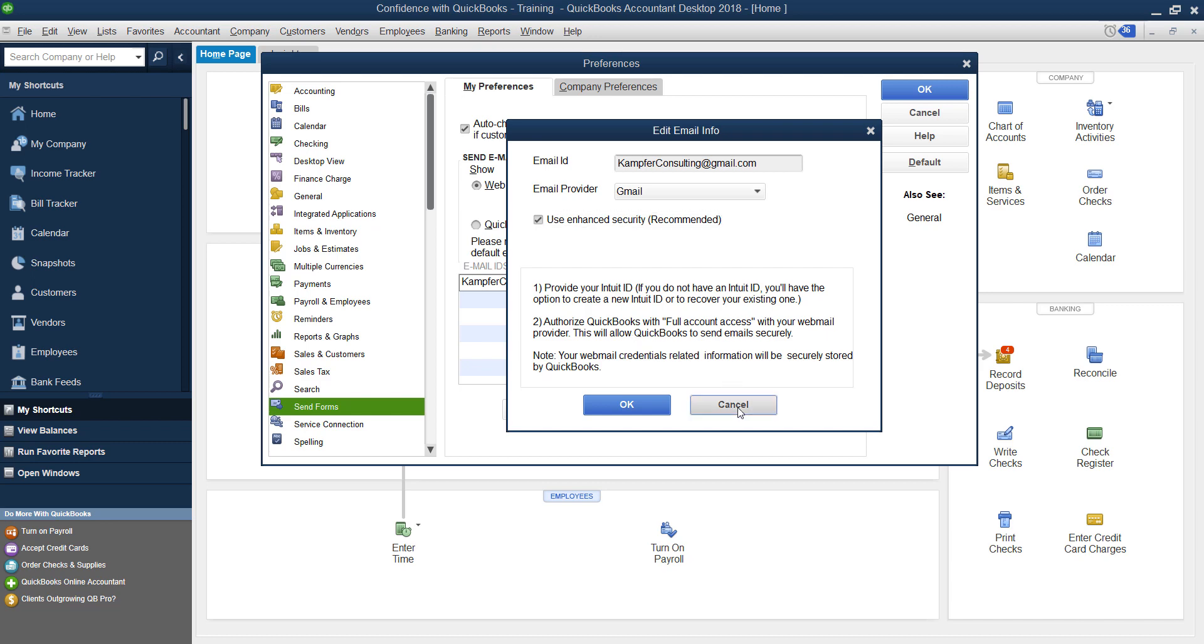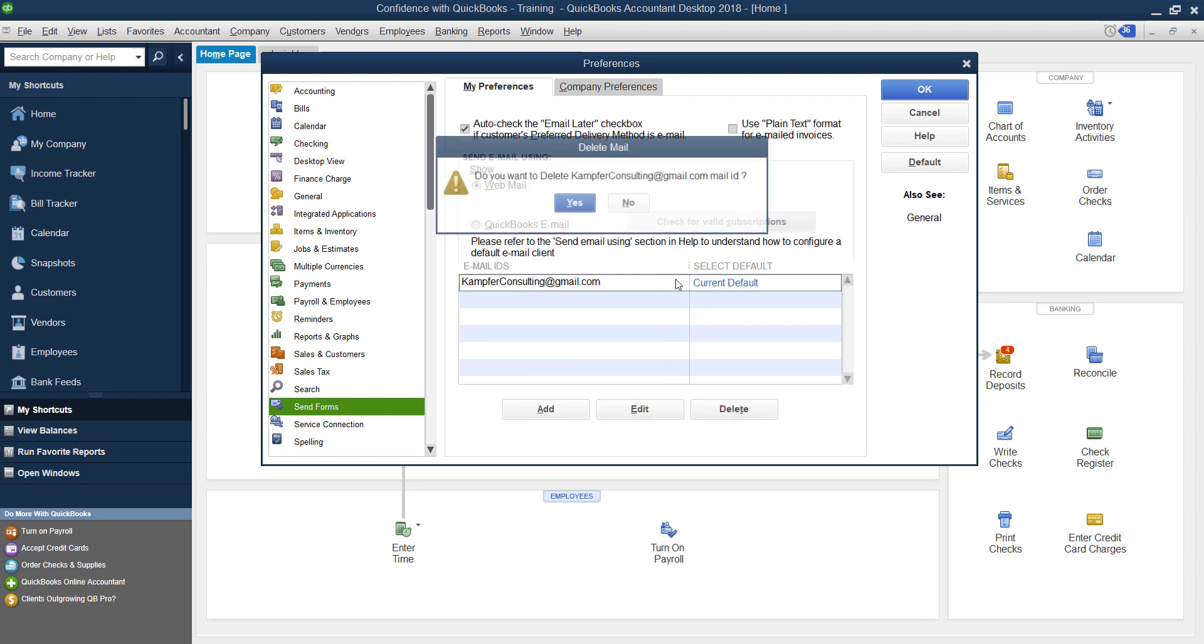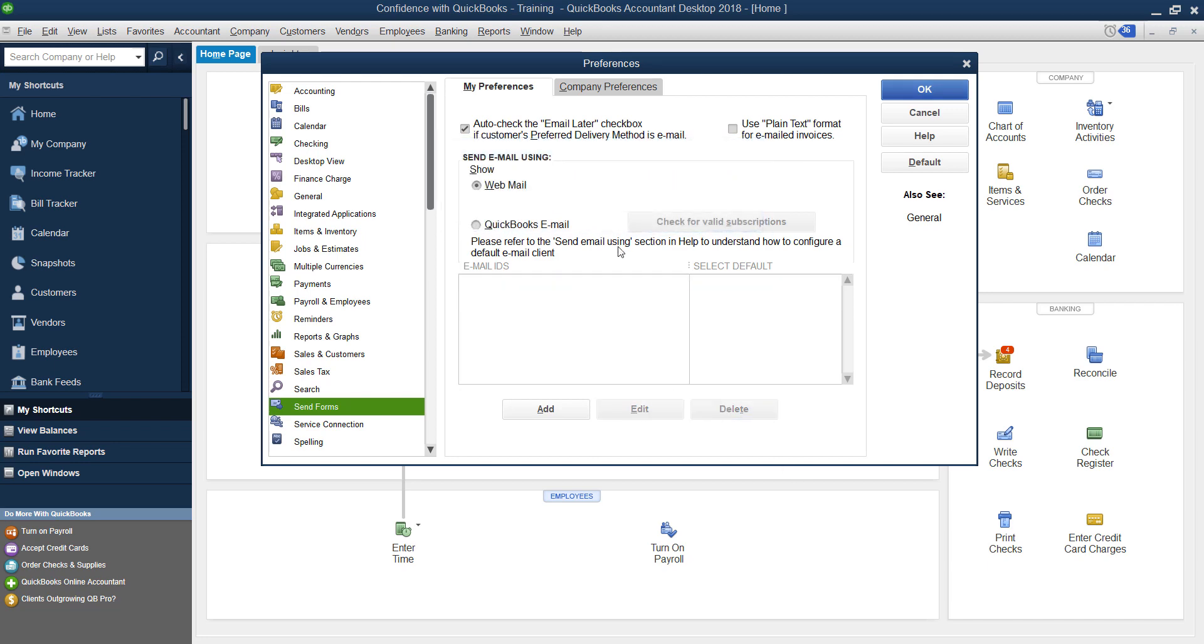I'm going to delete this and we're going to start from scratch. It will give you the exact same example. So if you're brand new and you don't have an email set up,